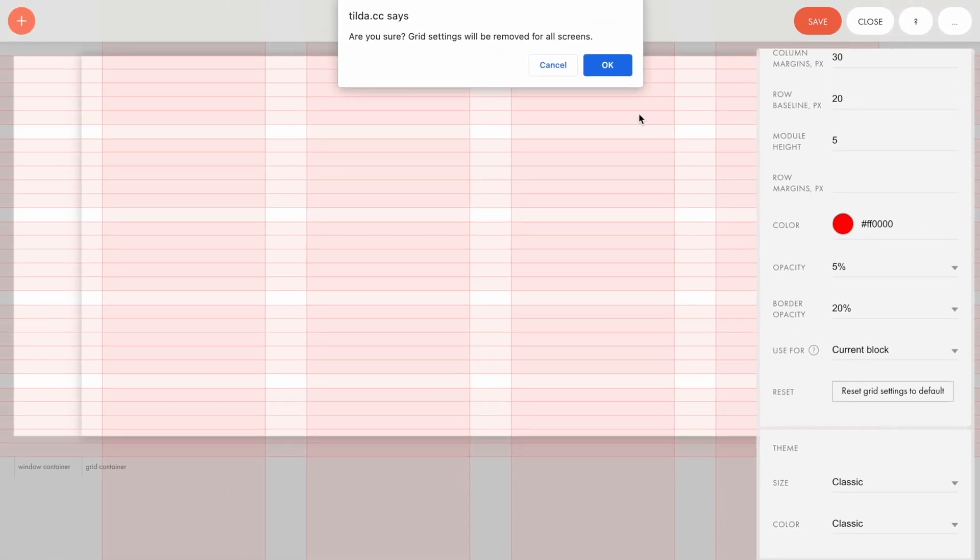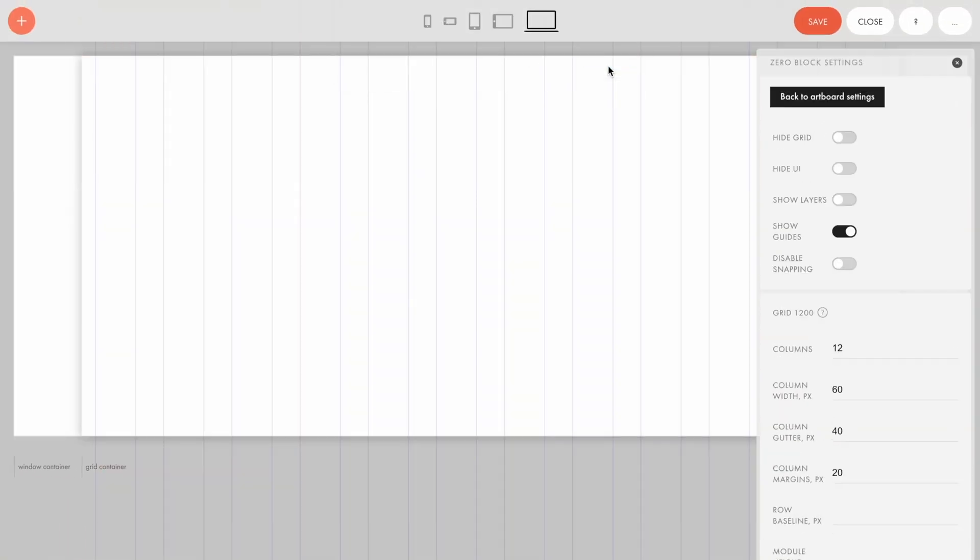If you want, you can always reset the changes and restore the default grid. To do that, click the Reset Grid Settings to Default button at the bottom of the Zero Block settings and save the changes.